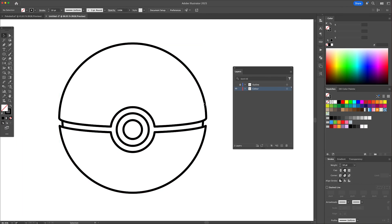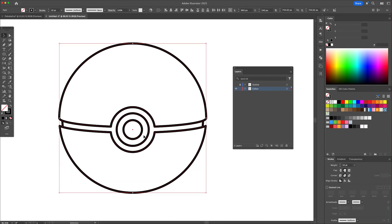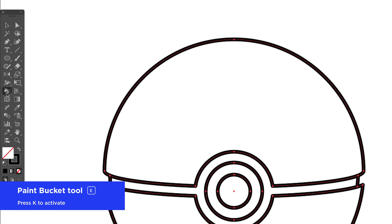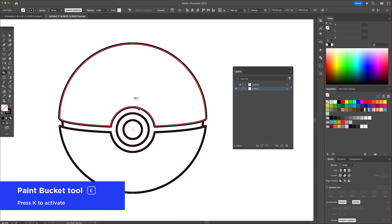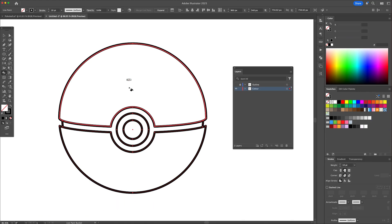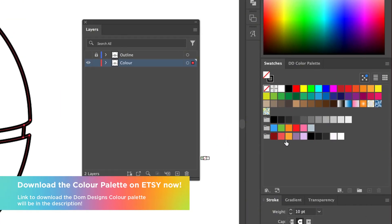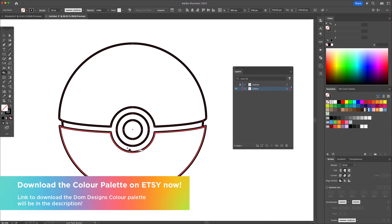Select all and activate the live paint bucket tool. With this tool, we can select colors from the swatches panel and assign them to each closed shape. I already have colors picked out for you and I'll leave the color codes in the description below.